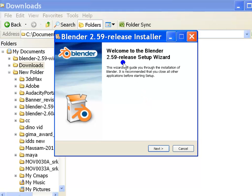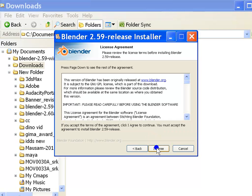So, this is what the blender setup wizard looks like. Click on next here to take you to the next step in the installation process.